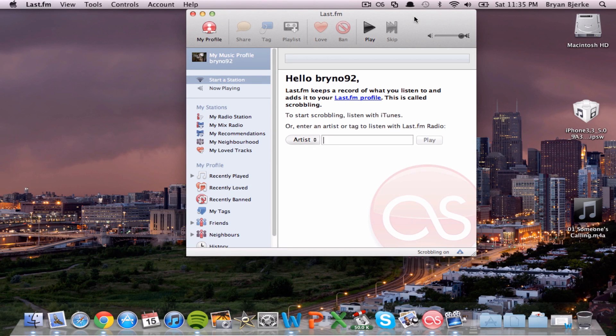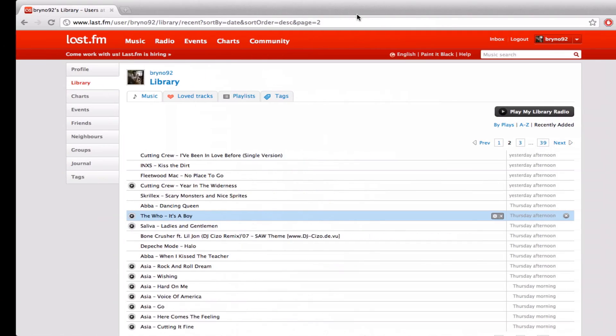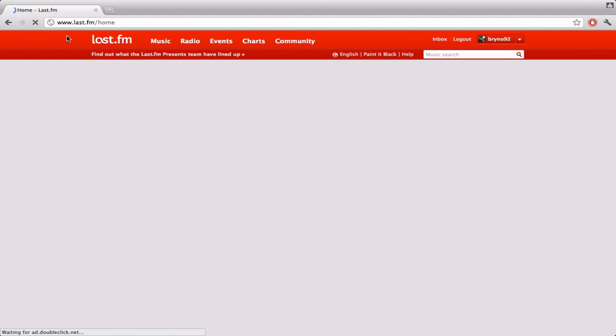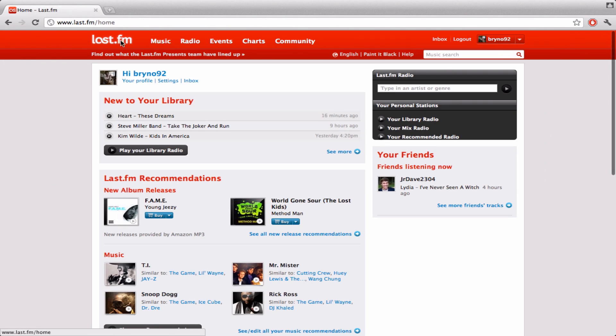Hey guys, I'm going to be teaching you about the Last.fm Scrobbler.